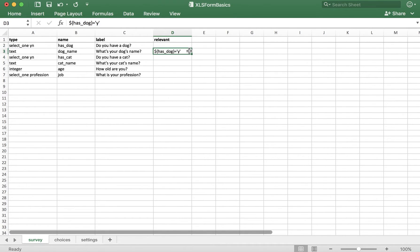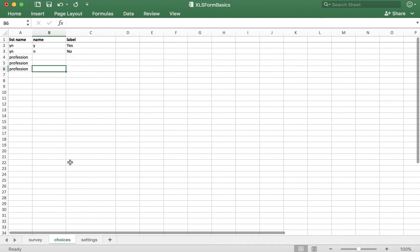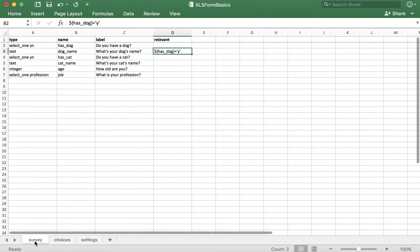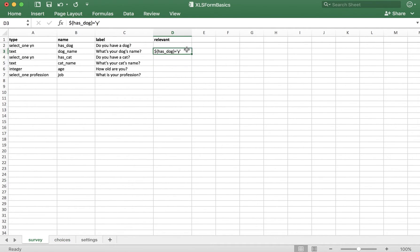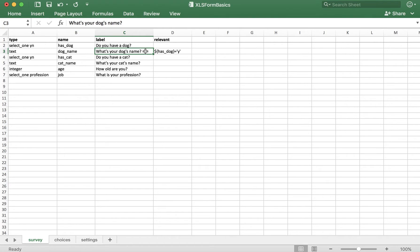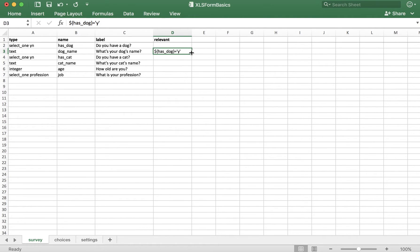The reason I used 'y' here is because we specified earlier in our choices tab that y equals yes. So what this cell is telling us is that the question 'what's your dog's name' will only be relevant if the answer to has_dog — do you have a dog — equals yes.